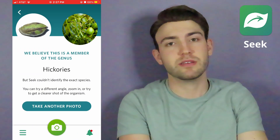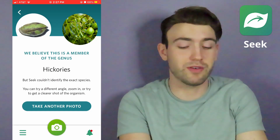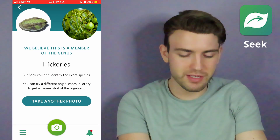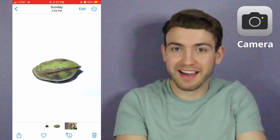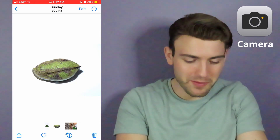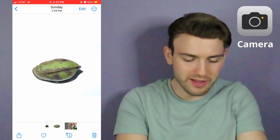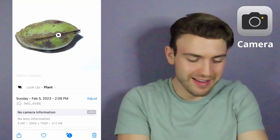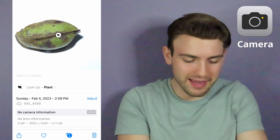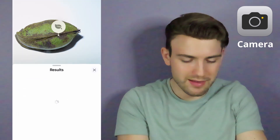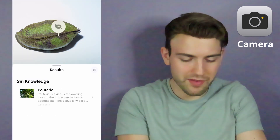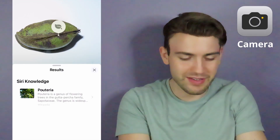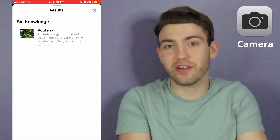Seek gave me a badge but couldn't identify it. The Apple Photos eye icon recognized it as a plant and we clicked 'look up plant,' but whatever it returned is not correct.